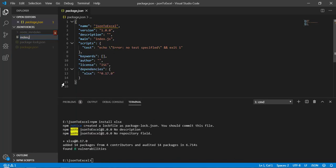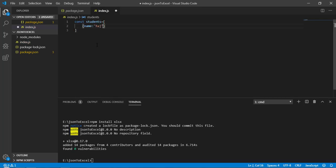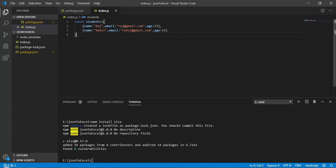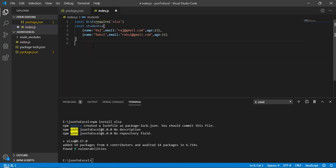Now let's create a new file called 'index.js'. Here we'll create a JSON — a 'students' variable which will be an array of objects. We have two objects in it. Now let's import xlsx: const xlsx = require('xlsx').